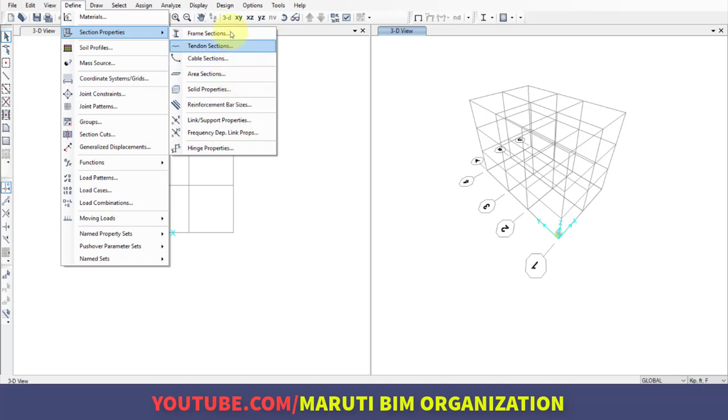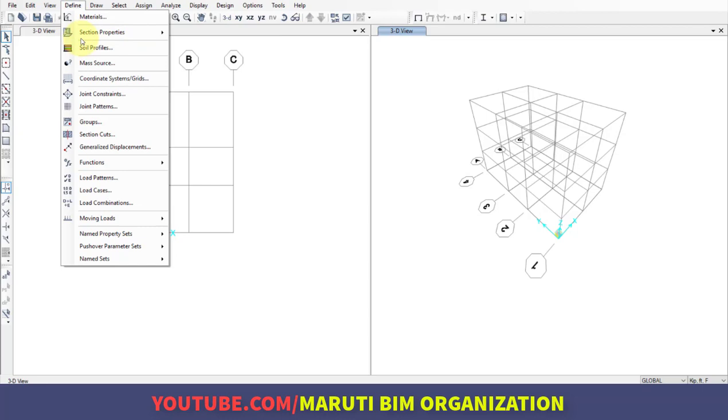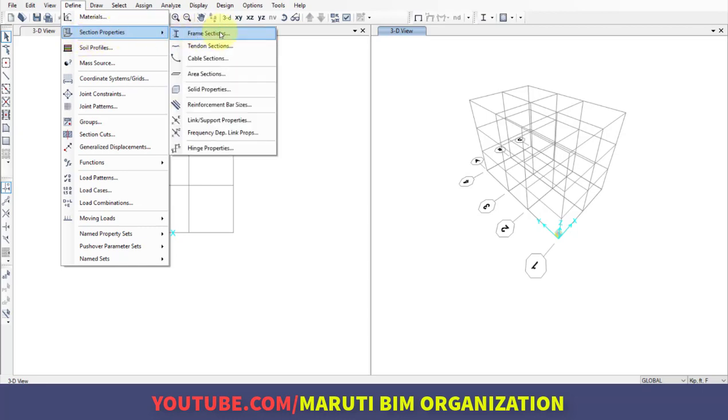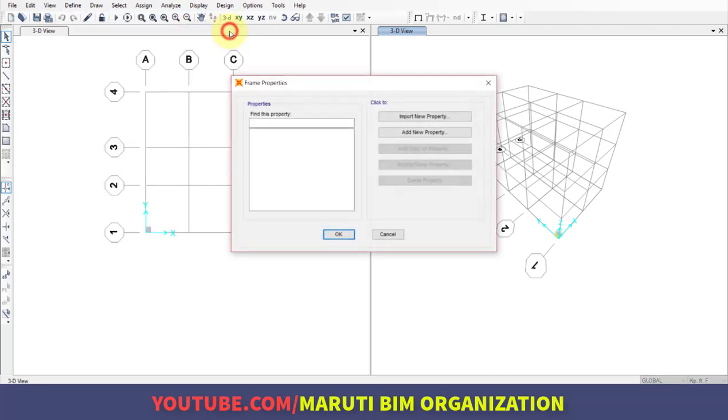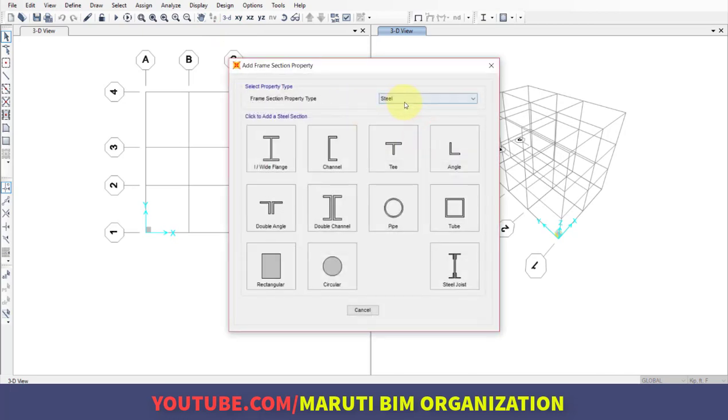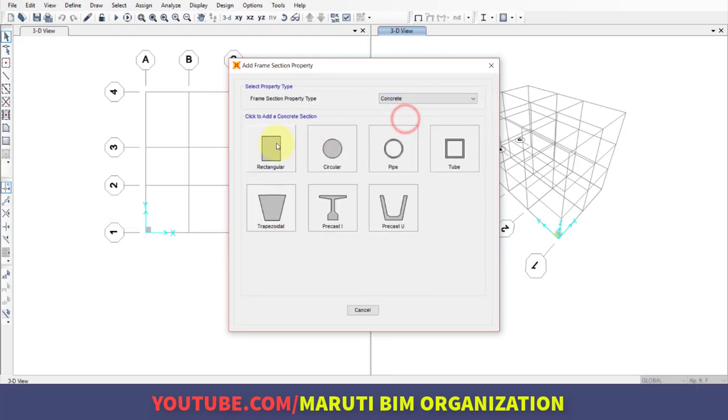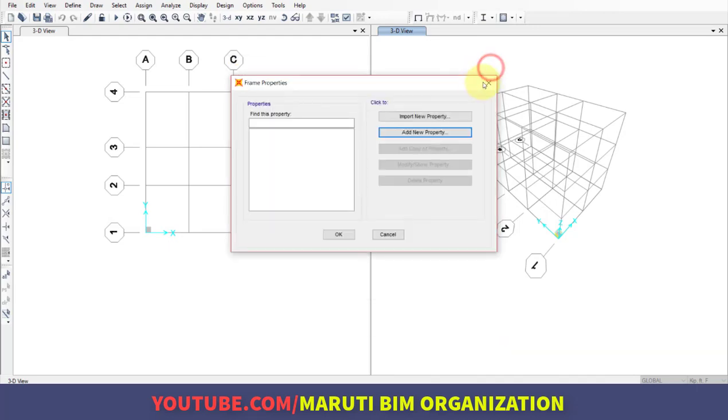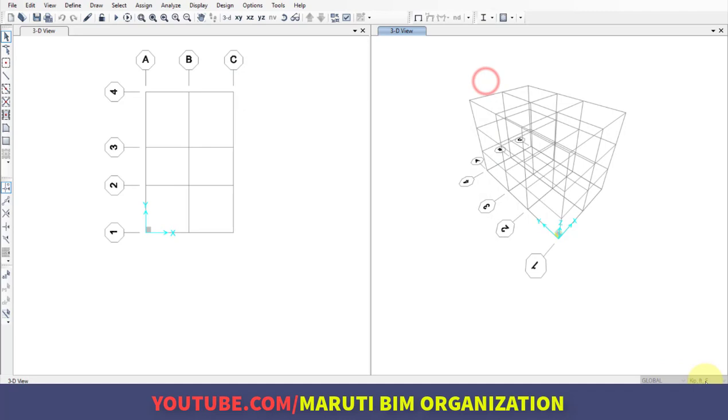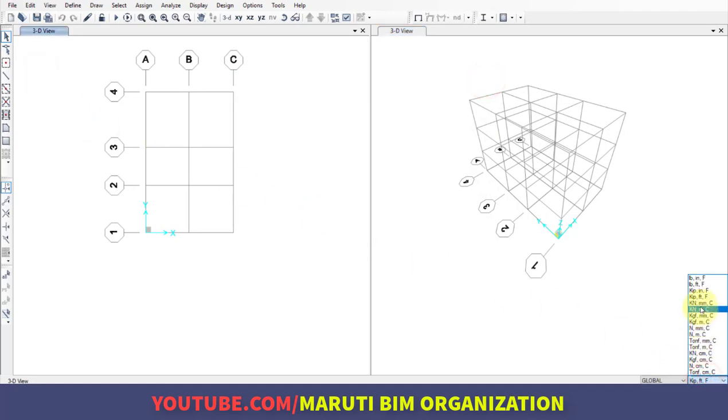First, go to the Define menu, Section Properties, and click on Frame Section. To create a new frame section, click Add New Property and choose concrete rectangular. Before doing this, let's change our unit system to kilonewton meter.